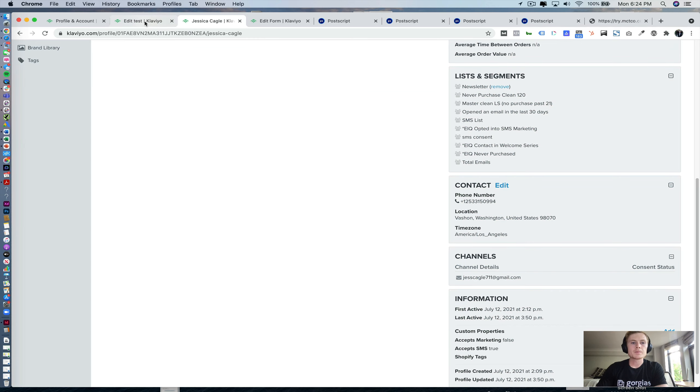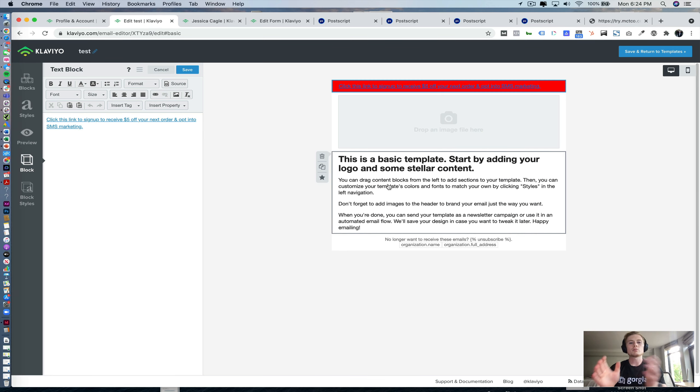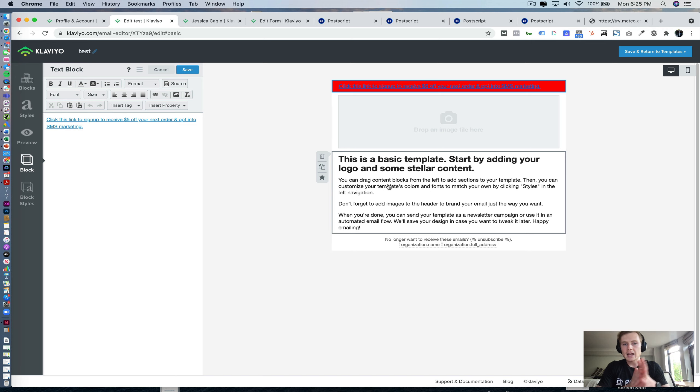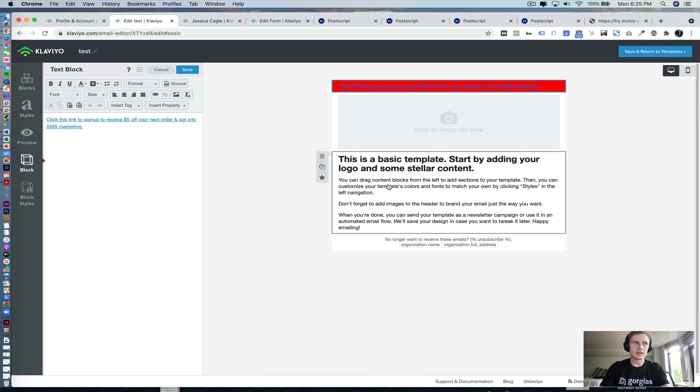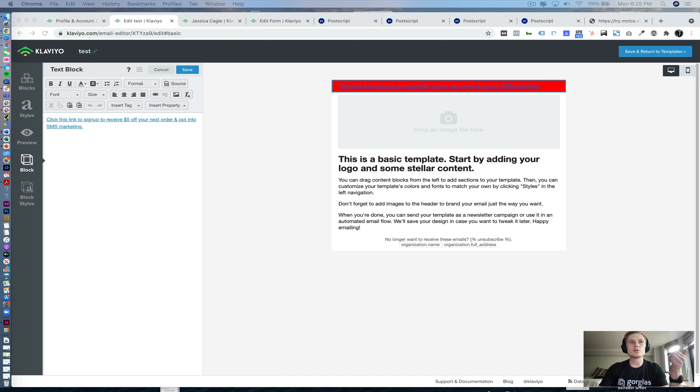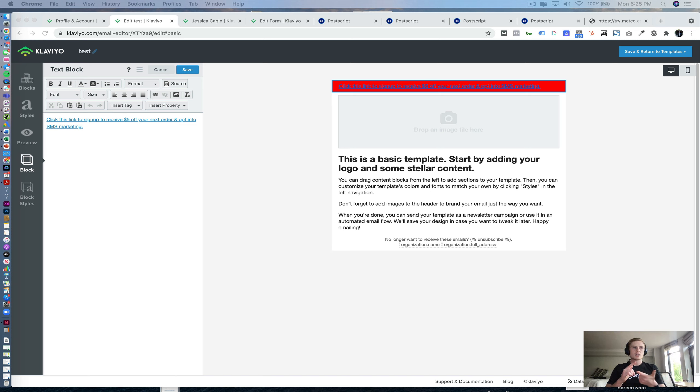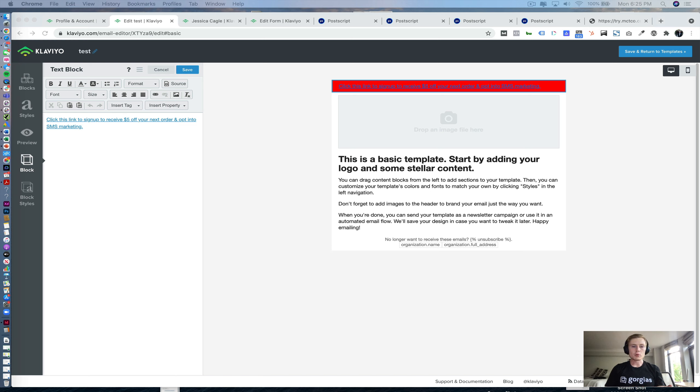So now what a conditional block is, is this will only show or not show to a specific group that has a certain contact property based off of what we specify. So you can do different conditional blocks in Klaviyo for a variety of different things, but particularly off of text values, number values, date values, whether or not somebody is or is not in a list, and then also Boolean values. So in this case, it's going to be a Boolean value.